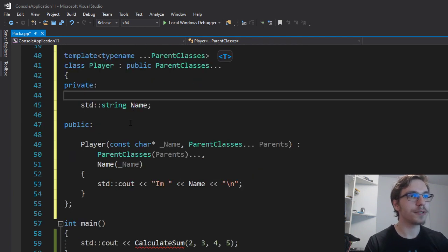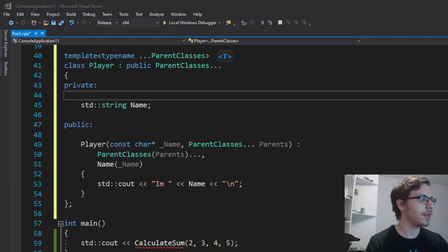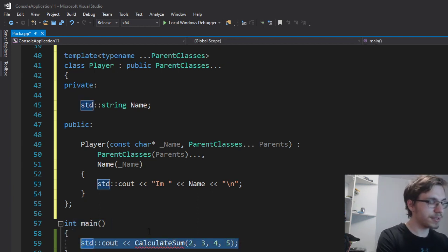And therefore, you can see that I'm just calling my parent classes and I'm printing my name. And right now, I can just create my player.